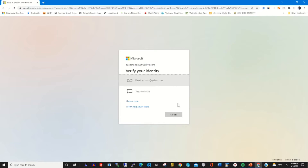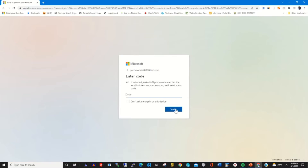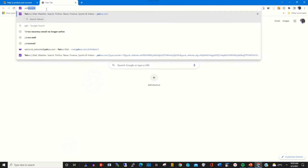Another window will pop up for you to verify your login credentials. To verify, choose a verification method. I will choose email to verify my credential. This is the email I have enabled on my account. Click on Send Code — the code will be sent to that particular email.